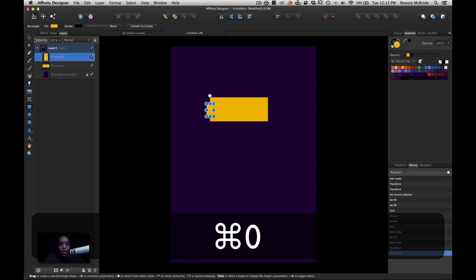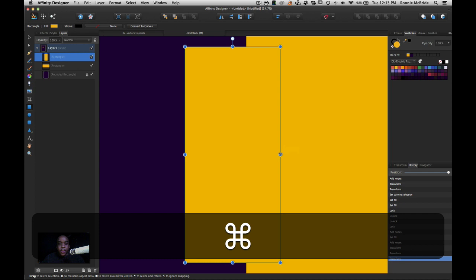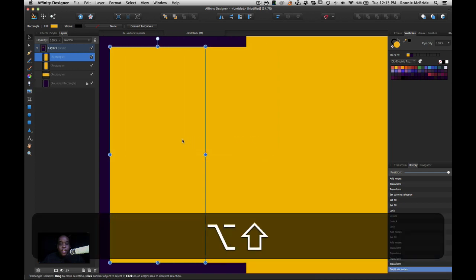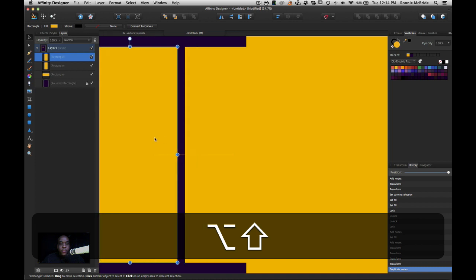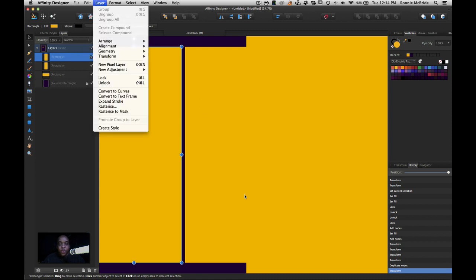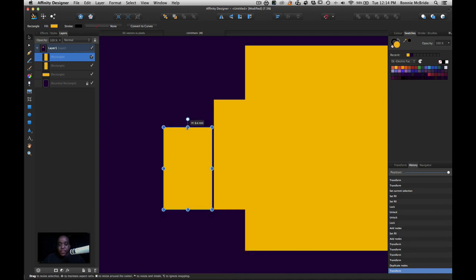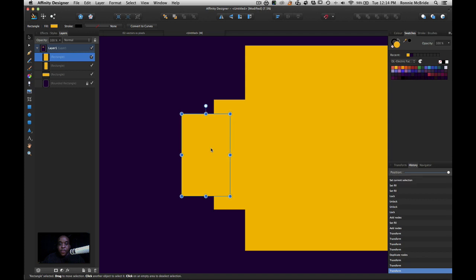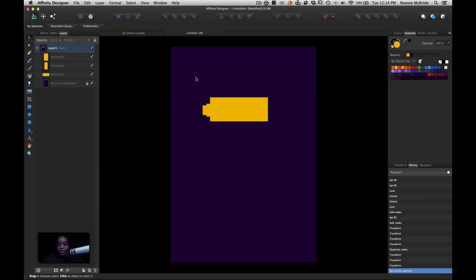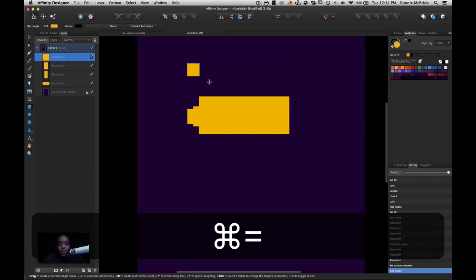If I was zoomed way out and just wanted to focus on a selected item, I can just double-click on it and it will zoom in to that selected item. Then with the V key, I'll hold down the Option key and Shift to constrain — Option drag copies the object. So instead of going to Edit Copy then Edit Paste, or Command C then Command V, I'm just using Option and dragging. That's another quick way to duplicate.